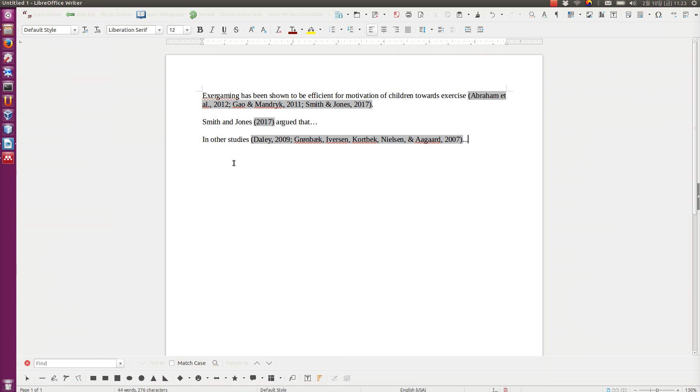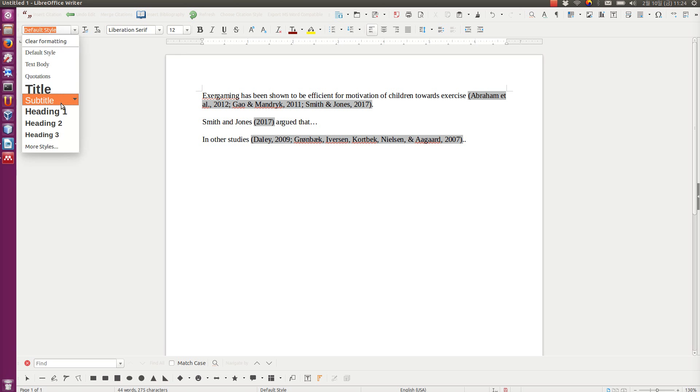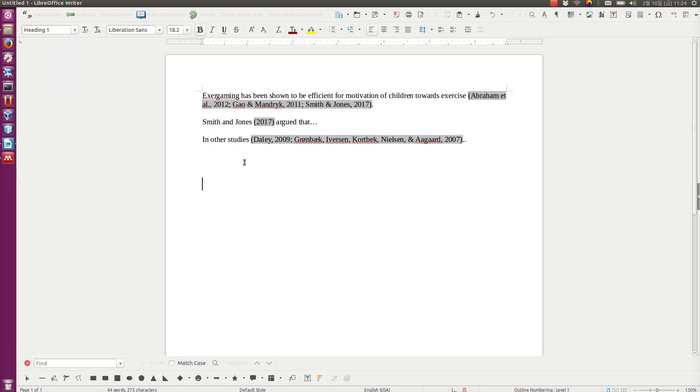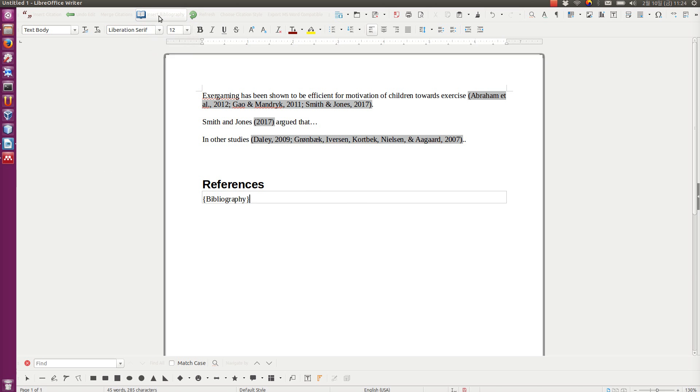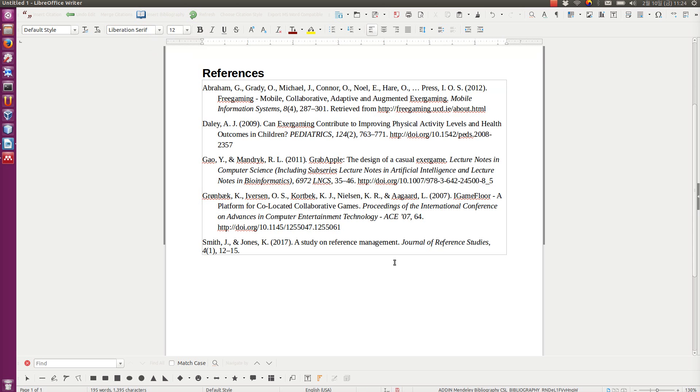So now I have used all my references that I want to use. And I want to add a list of references at the end of the document. So you might have a section here called references at the end of the document, where you want to generate a list of references. Instead of adding them manually, you can just click one button, insert bibliography, and boom, you have it.